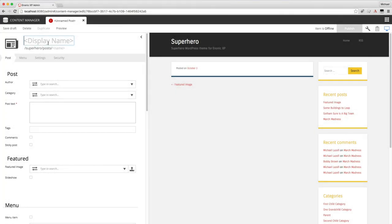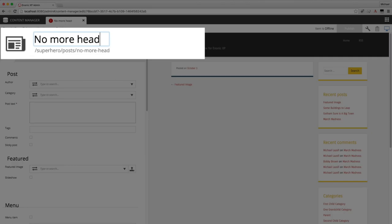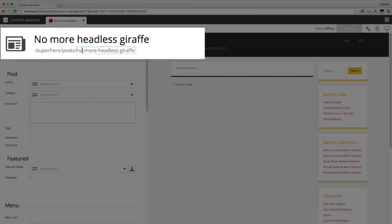I'll go ahead and give it a name. Every content type has a display name. No more headless giraffe. And you'll notice that the line beneath it is filled in with the URL friendly version of the title. If you don't like long URLs, this can be modified.